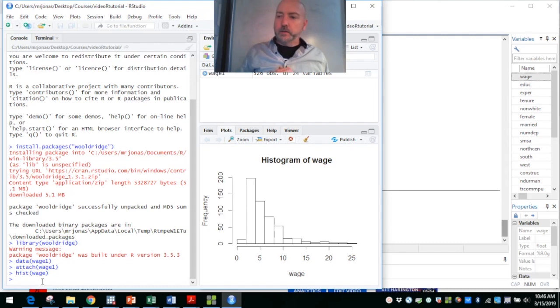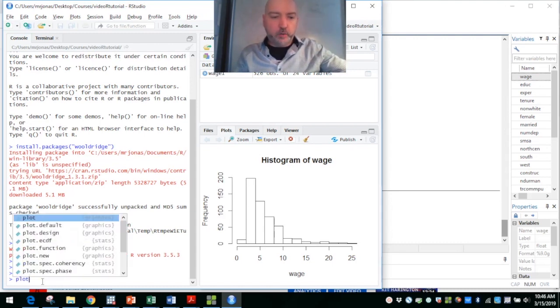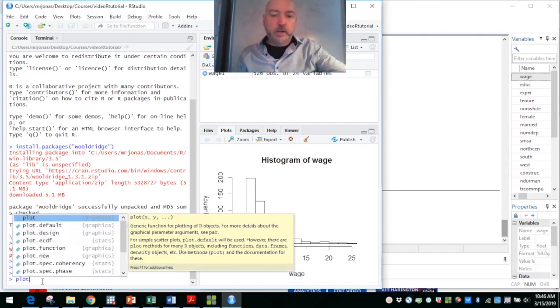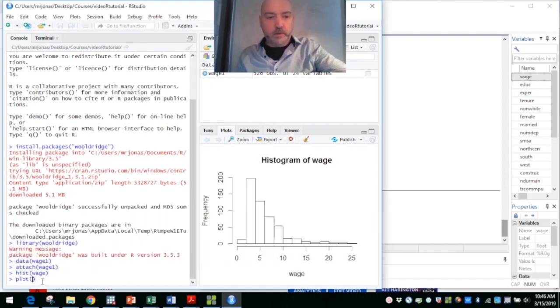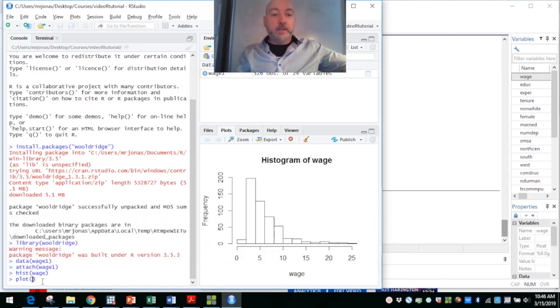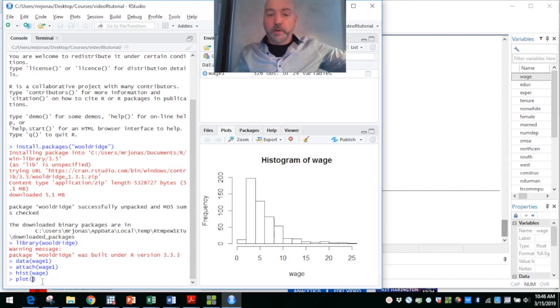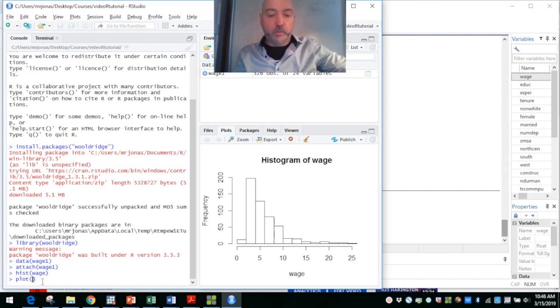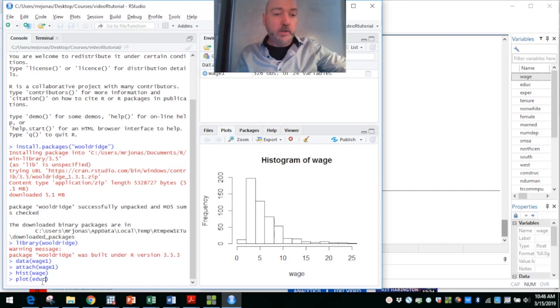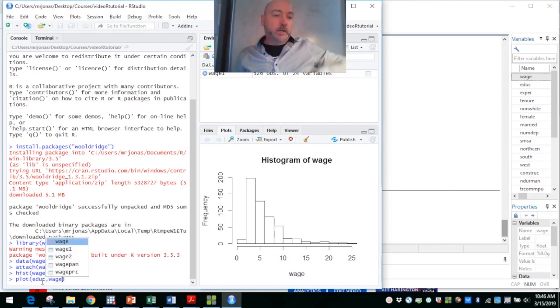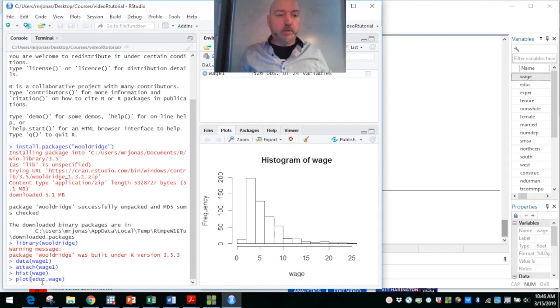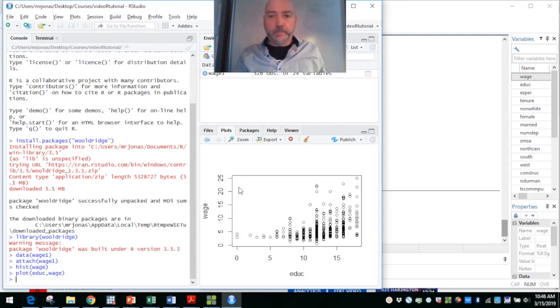Back in R, we might want to do a scatter plot. Here, we just type in plot, and again, lots of options here. The ordering of the variables here is X and then Y, if we're going to do a simple two-dimensional scatter plot. If we want to look at the relationship between education and wage, it's X comma Y within that plot command, and there we have it.